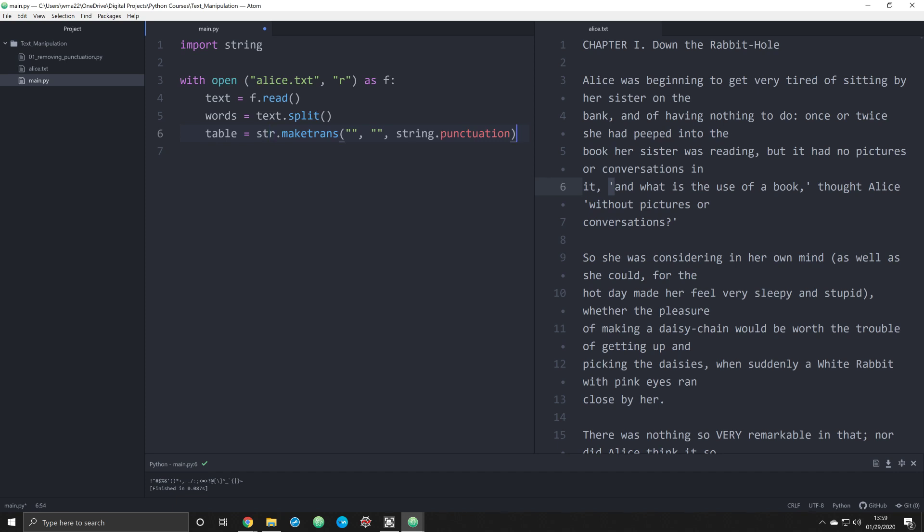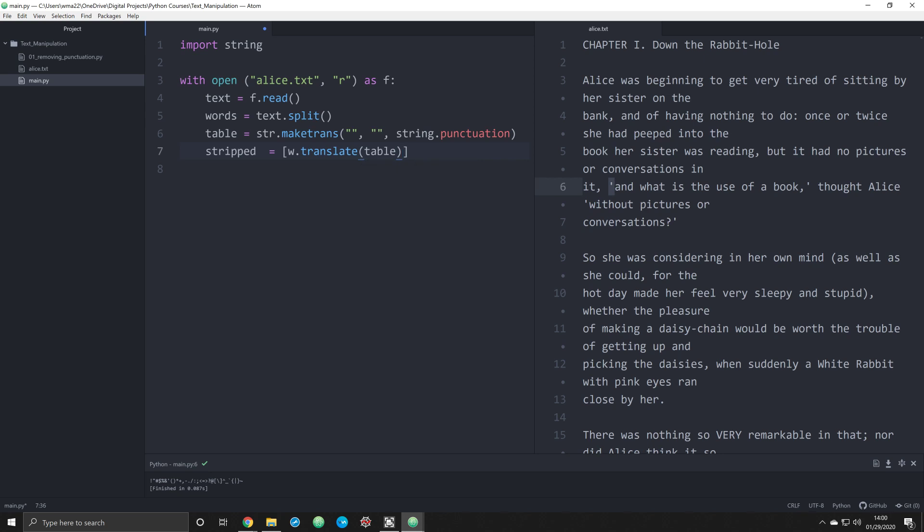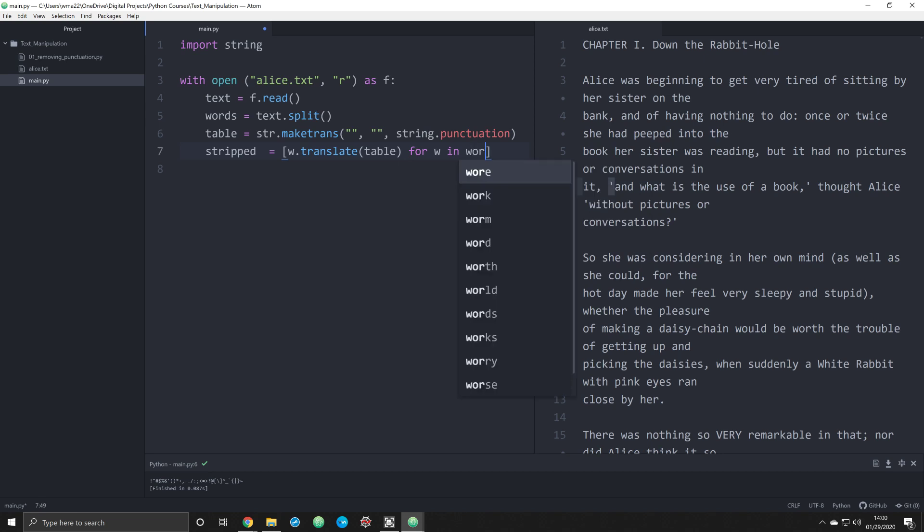And in the next line of code, allow us to essentially remove everything. So we're going to create a new object, and that's going to be stripped, and this can be anything that you want. And we're going to say a w.translate table. So we're going to call that object there, that information.